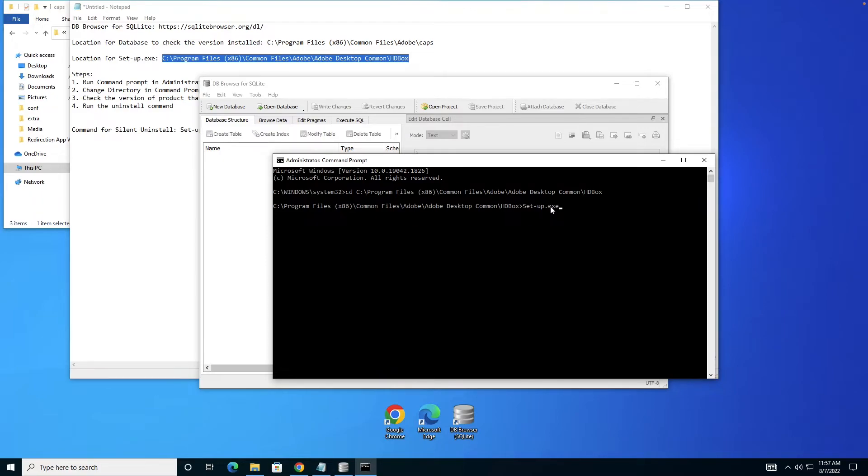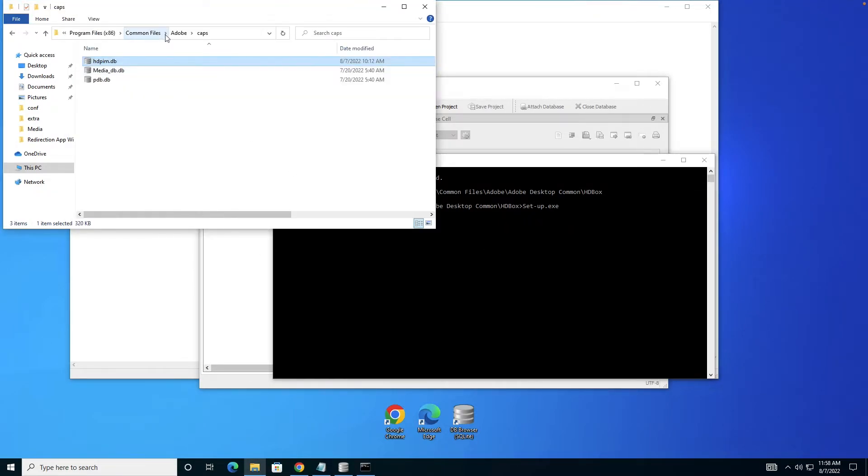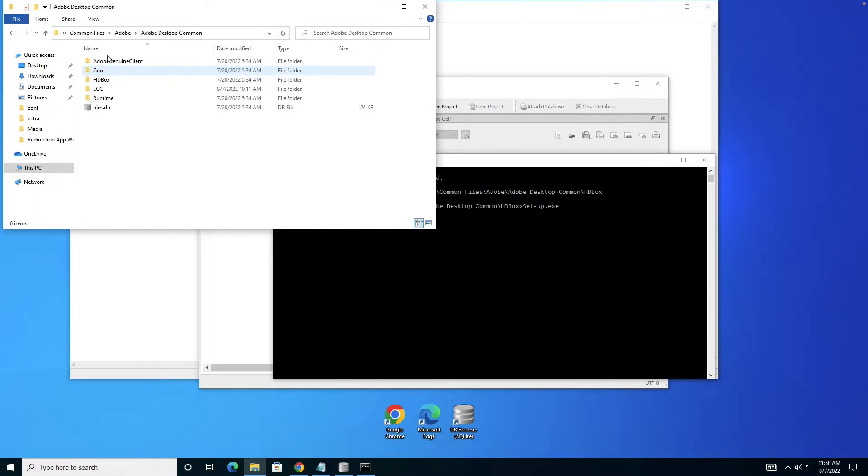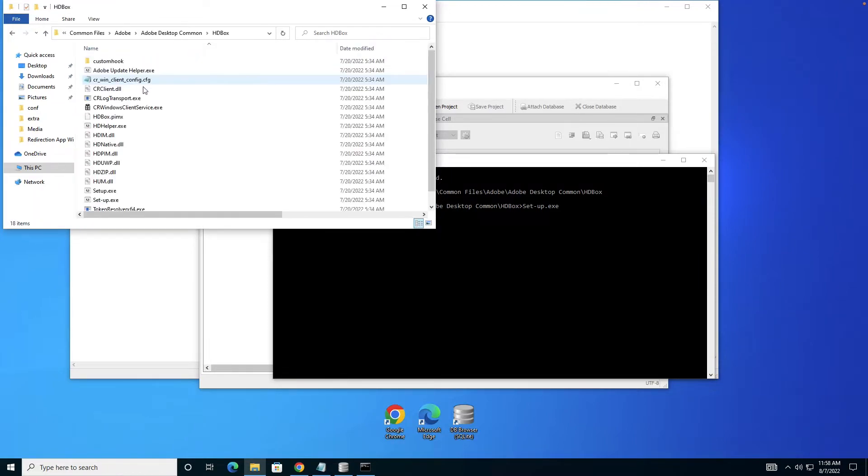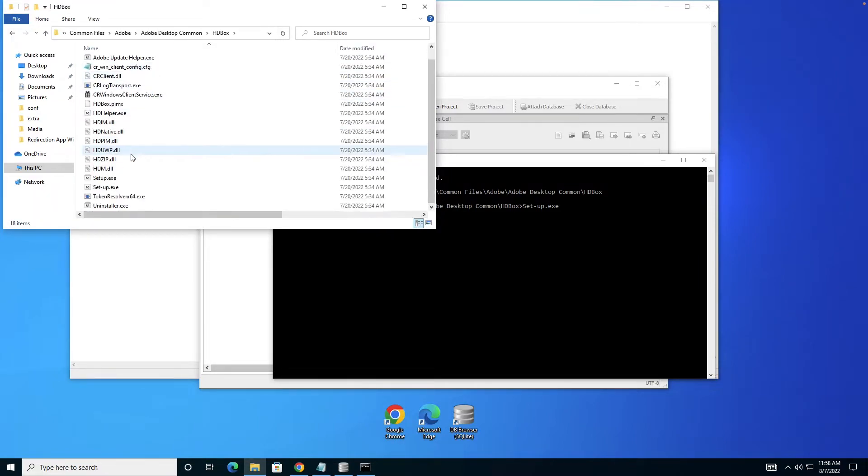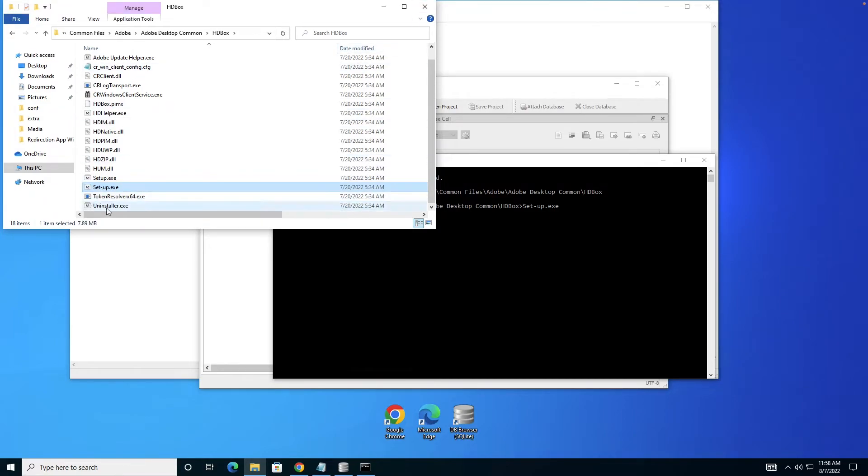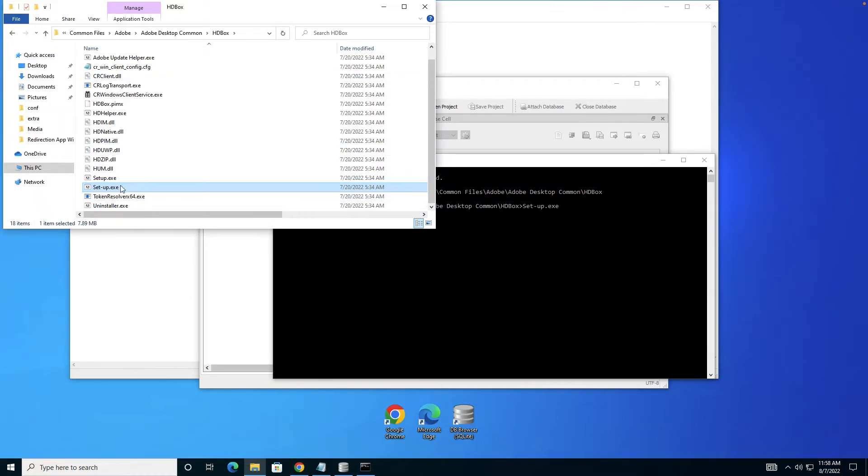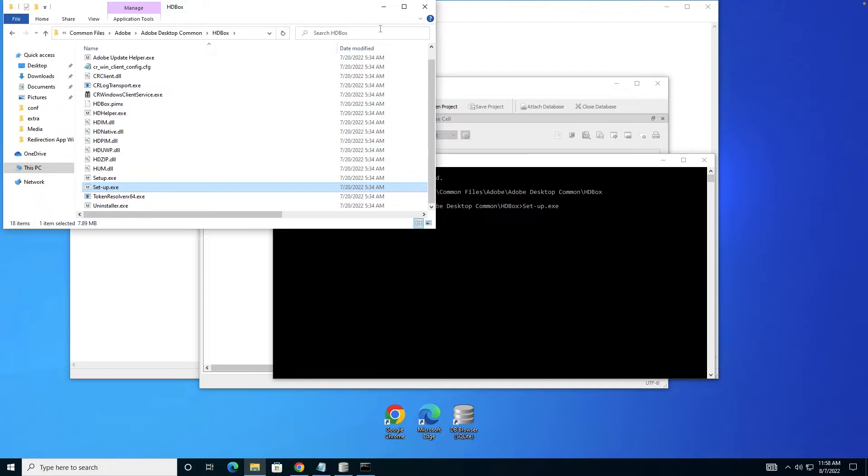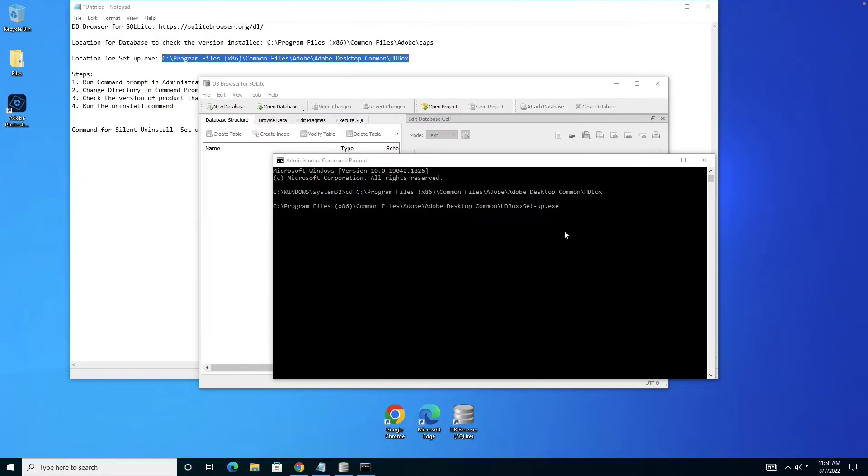I can show you the setup file. It's in Adobe Desktop Common HD box. You can see there's this exe which will be used to uninstall. There's also an uninstaller, but please don't use it. You have to use setup.exe. Since there are two setup products, make sure you use the one with the hyphen.